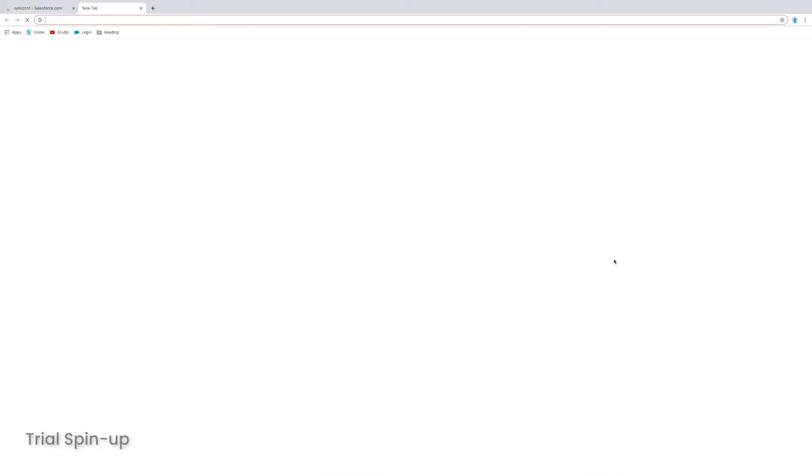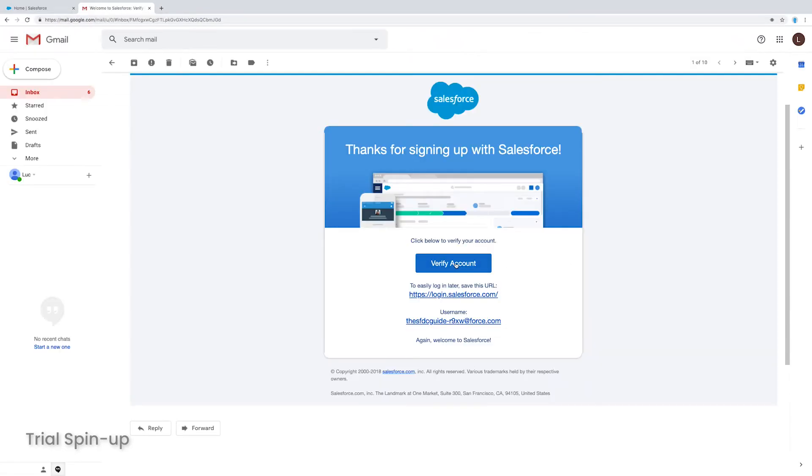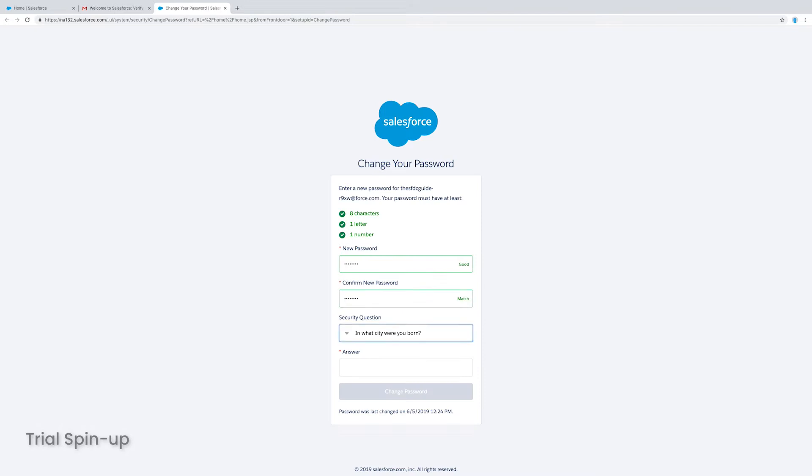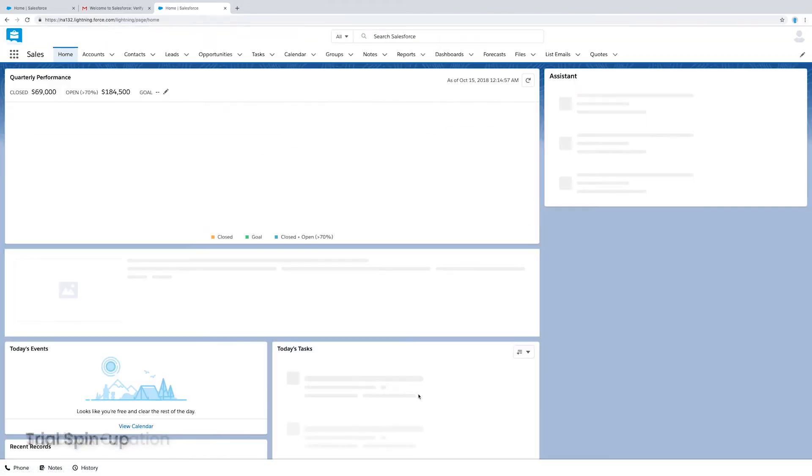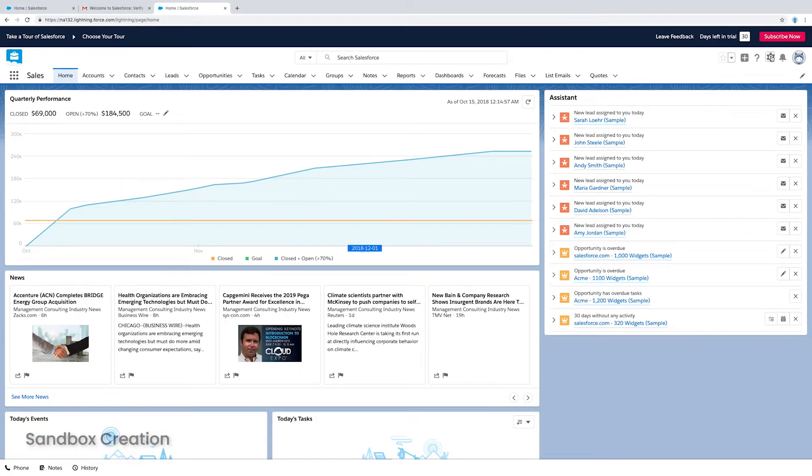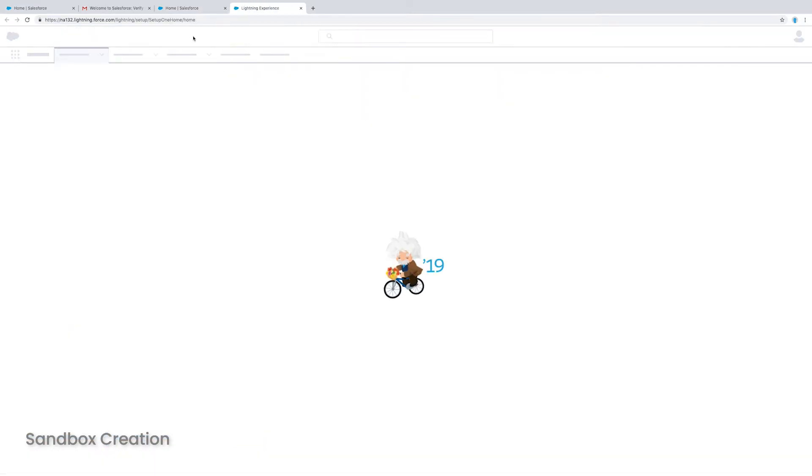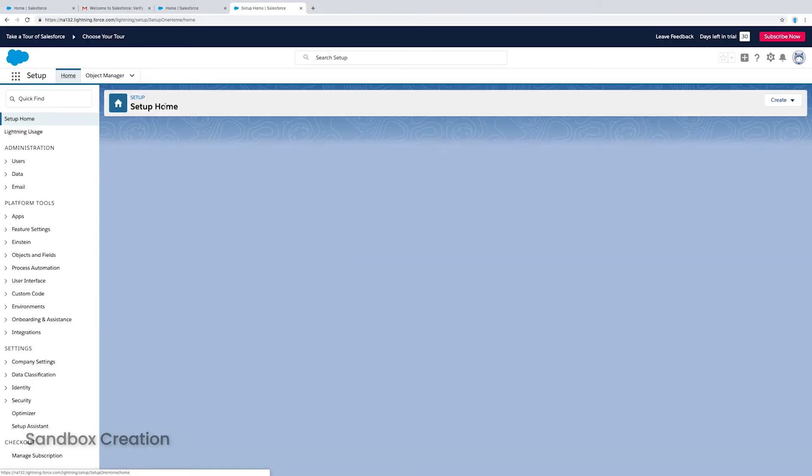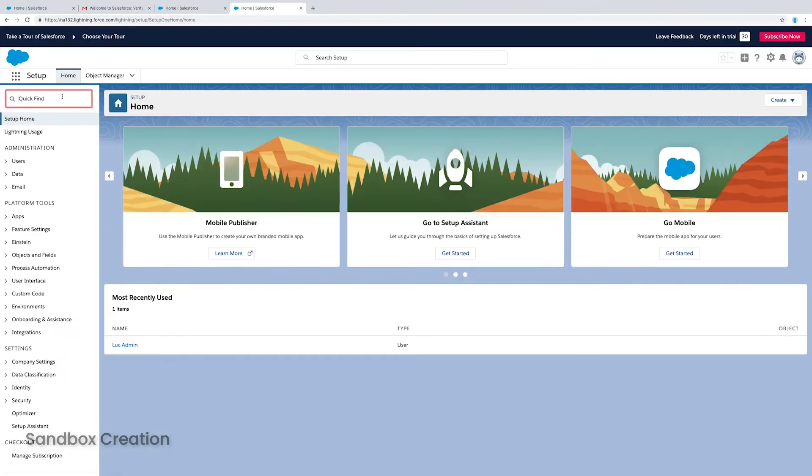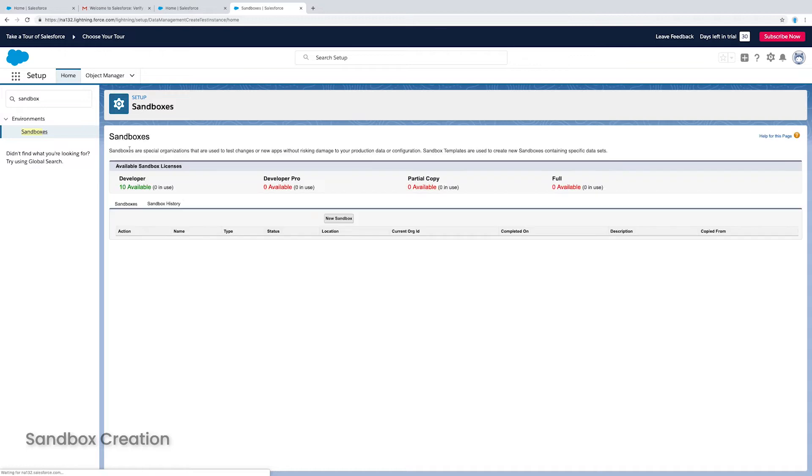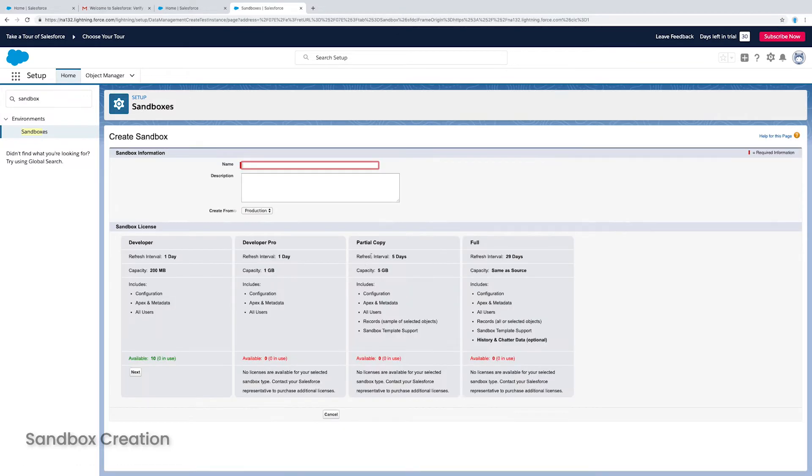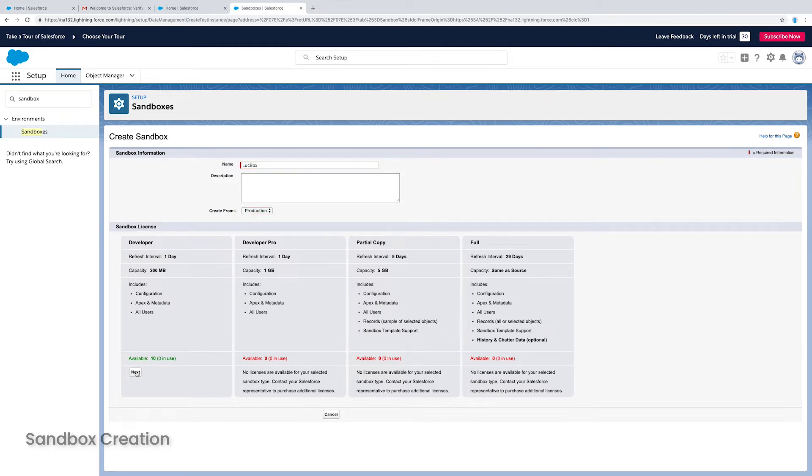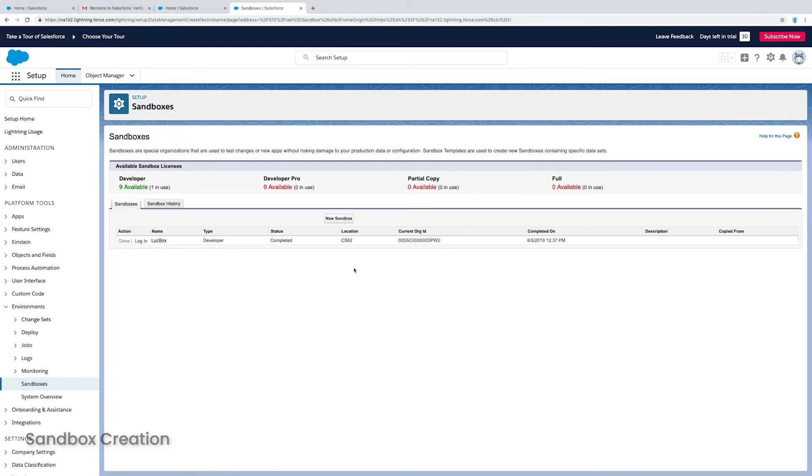So I should get pretty soon an email in my inbox that will allow me to activate this. I'll set a password, I'll set a secret question, and I will have my trial org up and running. So once I'm in my trial org, I'm going to open setup and I'm going to go to the setup search box and I'm going to put in sandbox. Now here you can see I have 10 developer sandboxes available to me. So I'll click new sandbox. I'll give it a name. I'm going to call mine Luke box and I'm going to click next under developer and then I'm just going to click create. So this is going to take a little while, but eventually it's going to create my sandbox and I can click login.